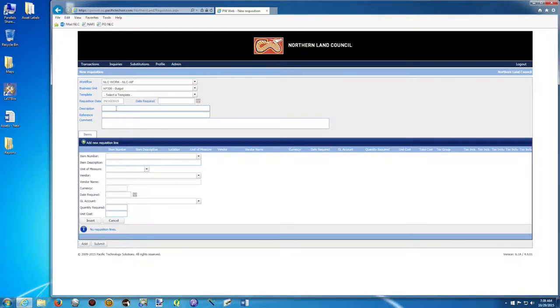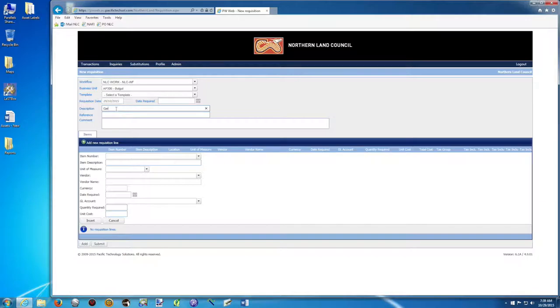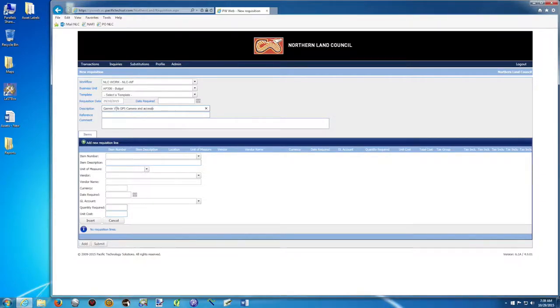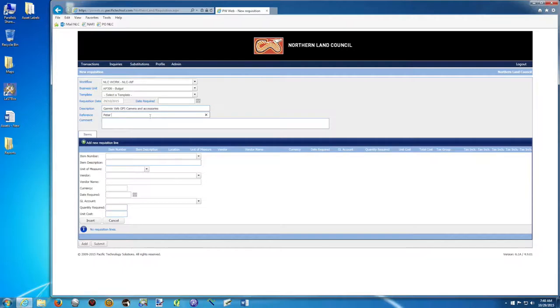Then I'll probably go straight to the description. And the description will be, let's say, I want to buy a new camera. So Garmin GPS camera and accessories. Whatever the description of what you want to buy. The reference is going to be your name. So it could be my name here, Peter Smith.